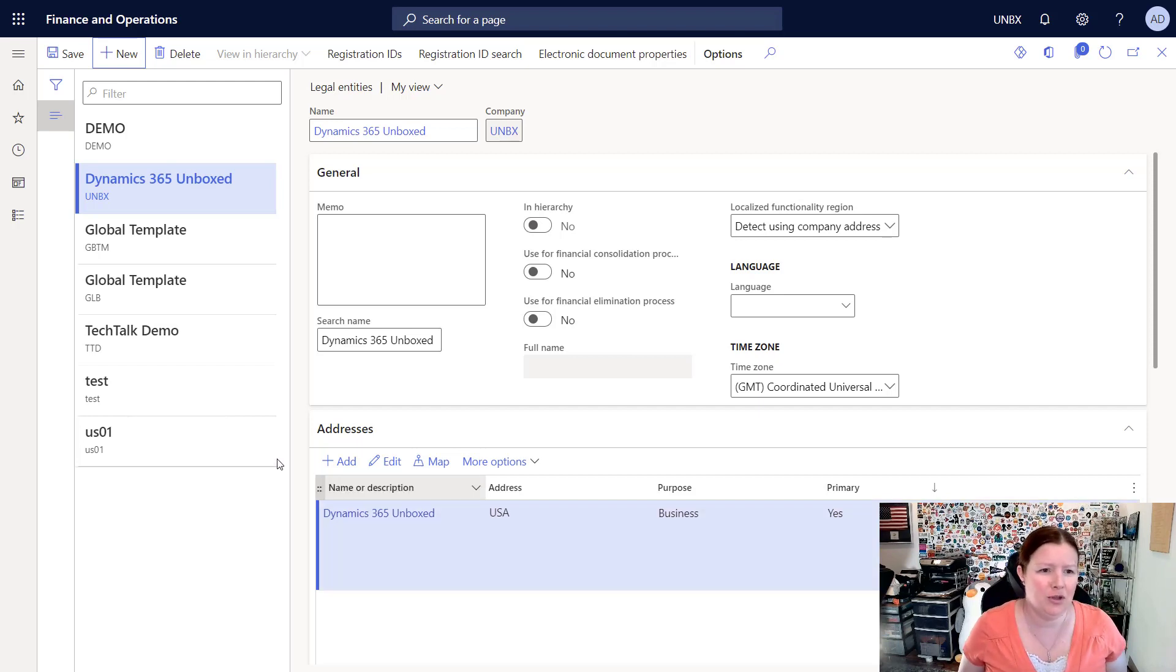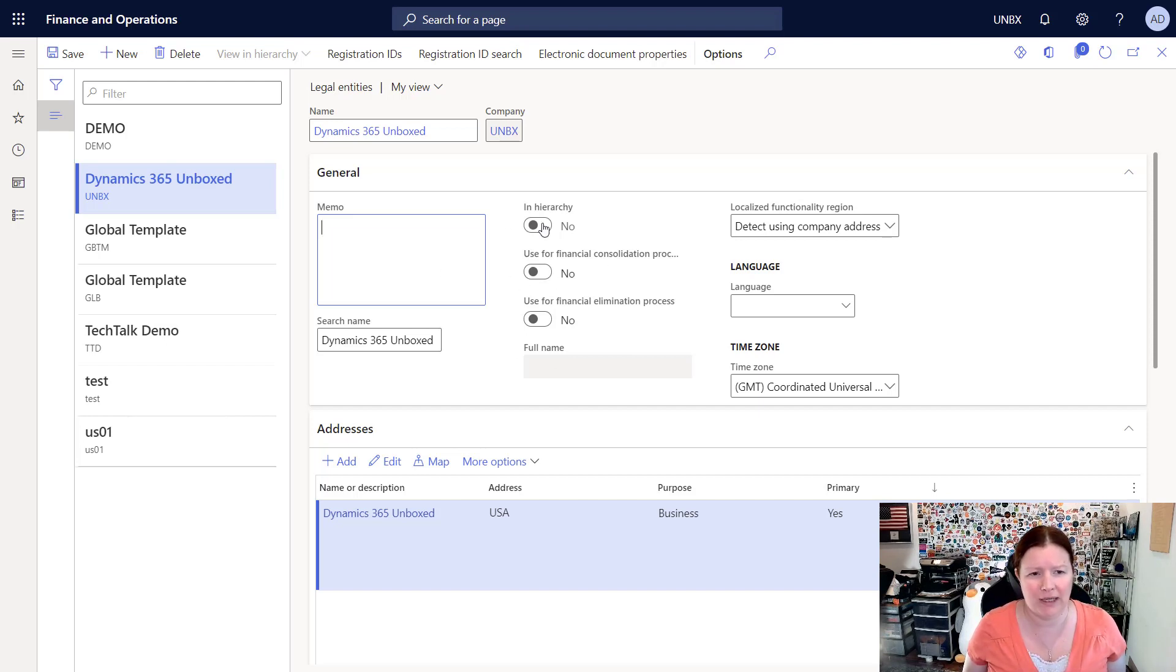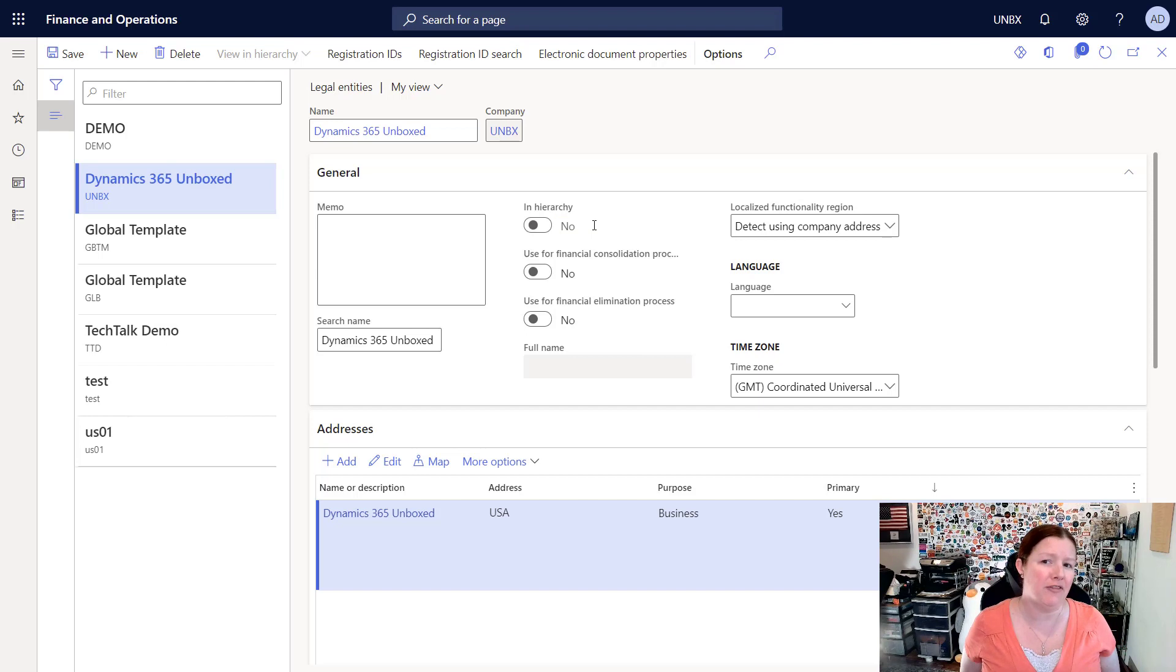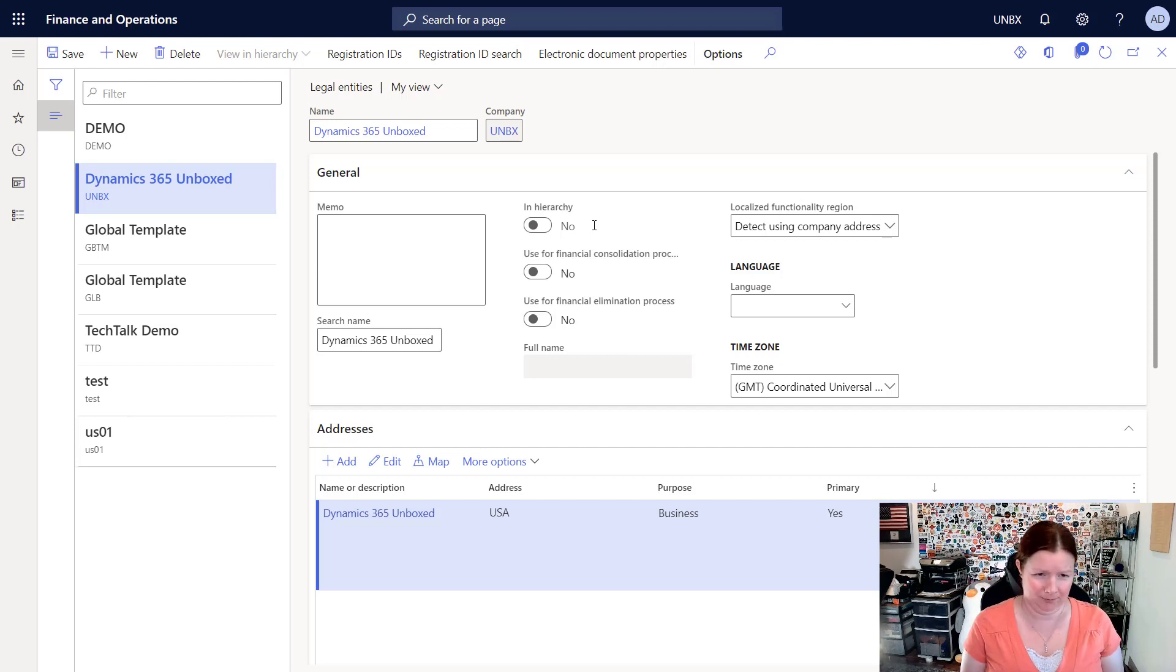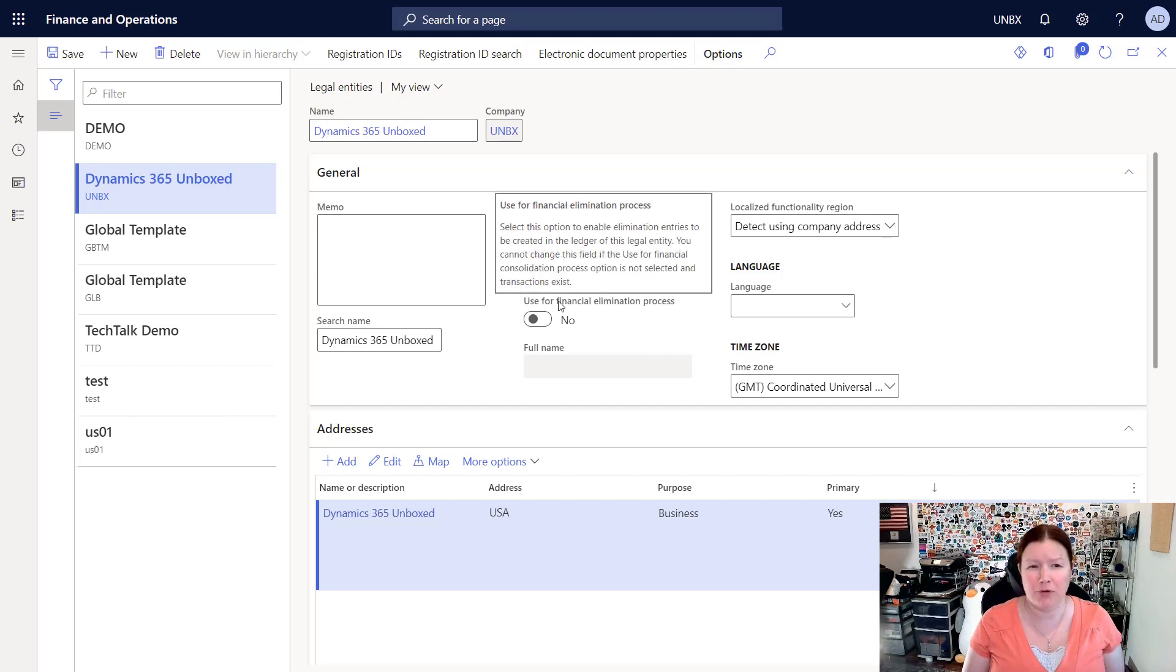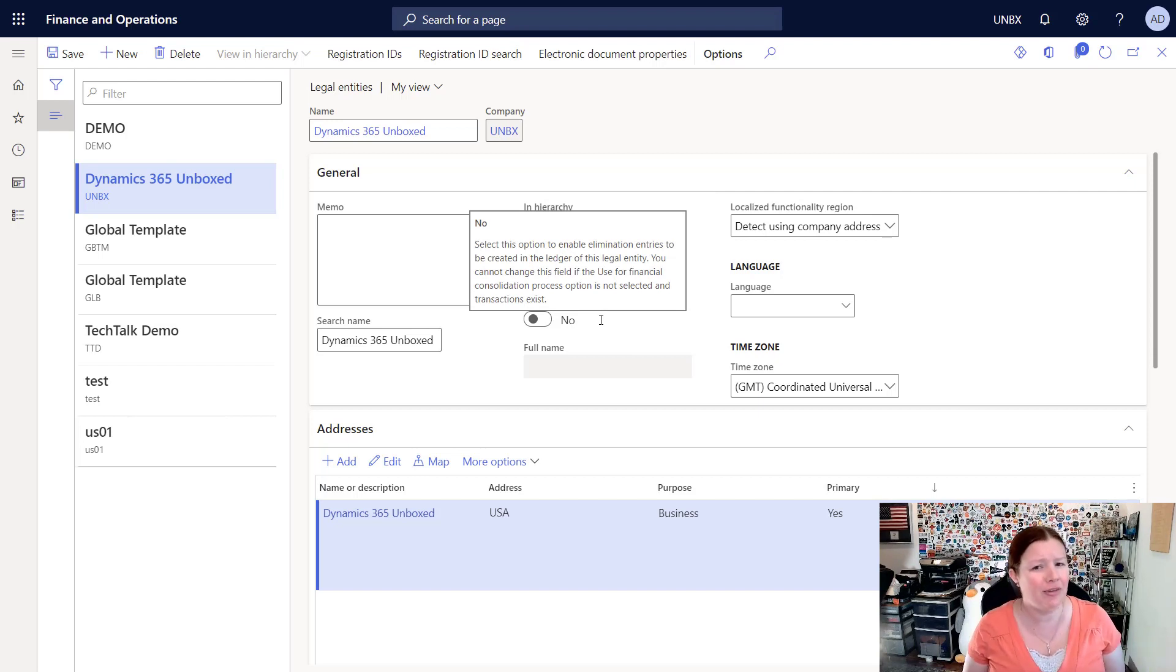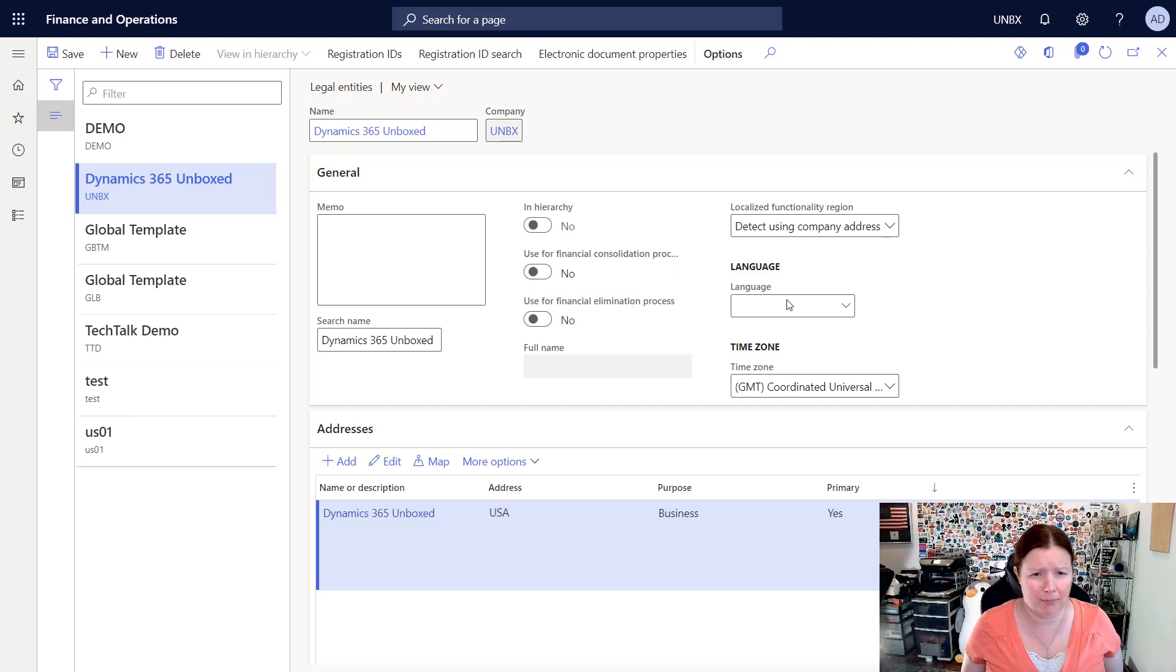When you are setting up your legal entity for the first time, you can put in a memo, which is just like a big description field. There's some other checkboxes here where we can indicate if this is used in a hierarchy. You can't actually mark this checkbox; it marks itself automatically once you add this company to an organization hierarchy. We'll talk more about that in a different video later on. There's also checkboxes here for financial consolidation and elimination processes. These two checkboxes enable functionality for your financials that support the ability to run a consolidation or to run an elimination. Oftentimes these are used together, but you might choose to create separate consolidation and separate elimination companies depending on your needs.